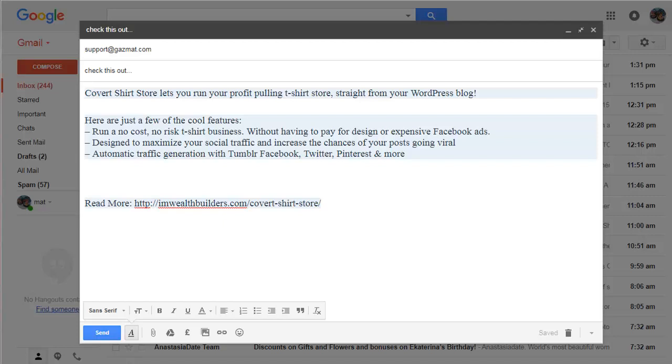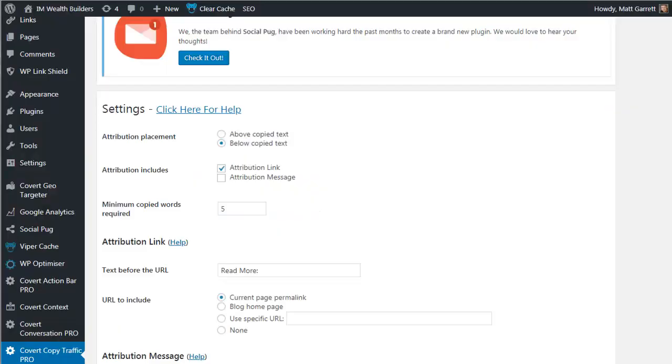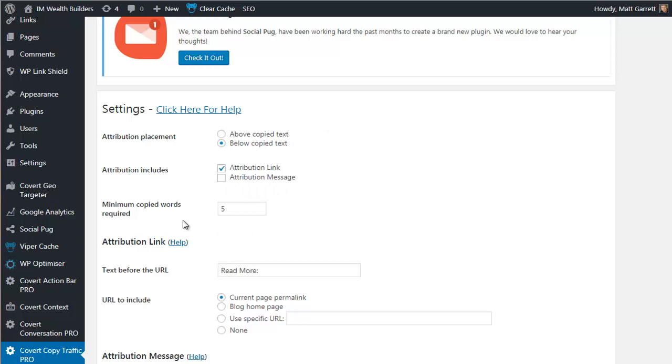Now let's head back over to the plugin itself. And you can see that we do have some control over what information is included with the copied content. First of all, you can decide whether it appears above or below the copied content. The option for an attribution message, I'll come back to in a few minutes. Minimum copied words required. Basically, you can set how easily Covert Copy Traffic is triggered. If you had that as a zero, then anything copied from the page will actually trigger the system to work. Then we have the text that is to appear before the URL, fairly self-explanatory.